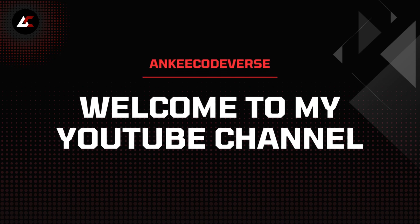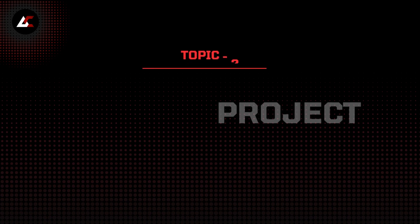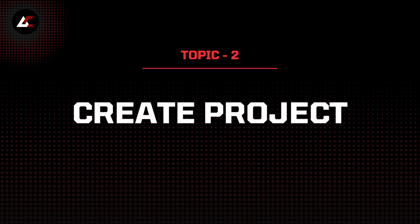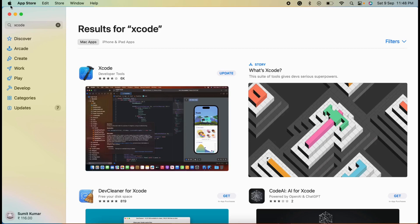Hello everyone, welcome to my channel AnkiCodeverse. Today we will learn how to create a project. Go to the App Store and search Xcode. If you don't have Xcode, then download it. Otherwise, you can update as well as open it.